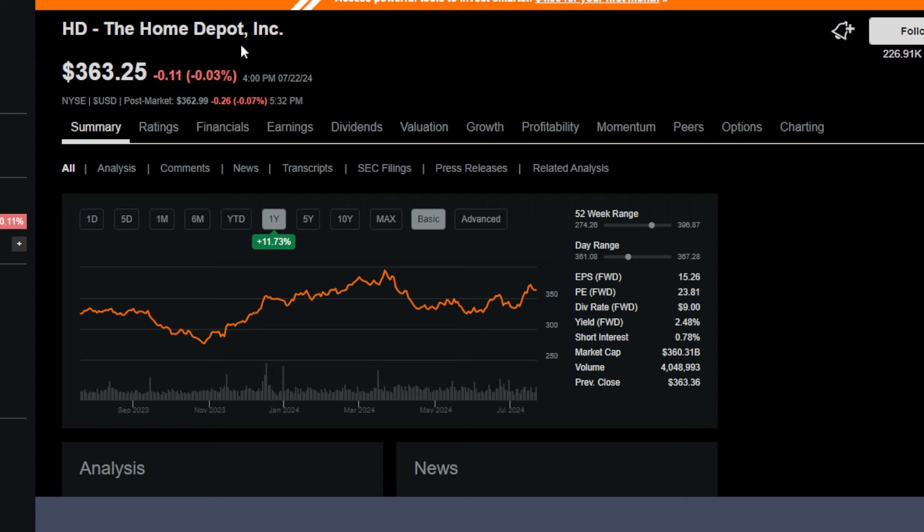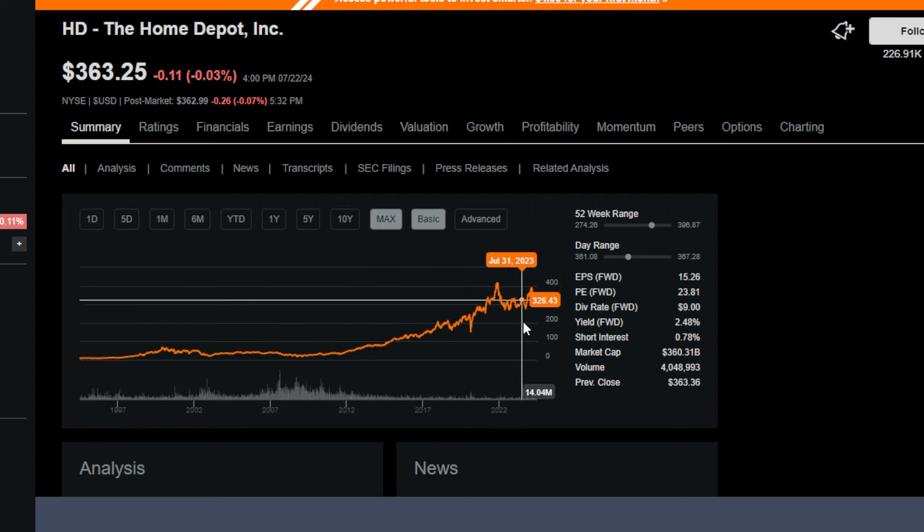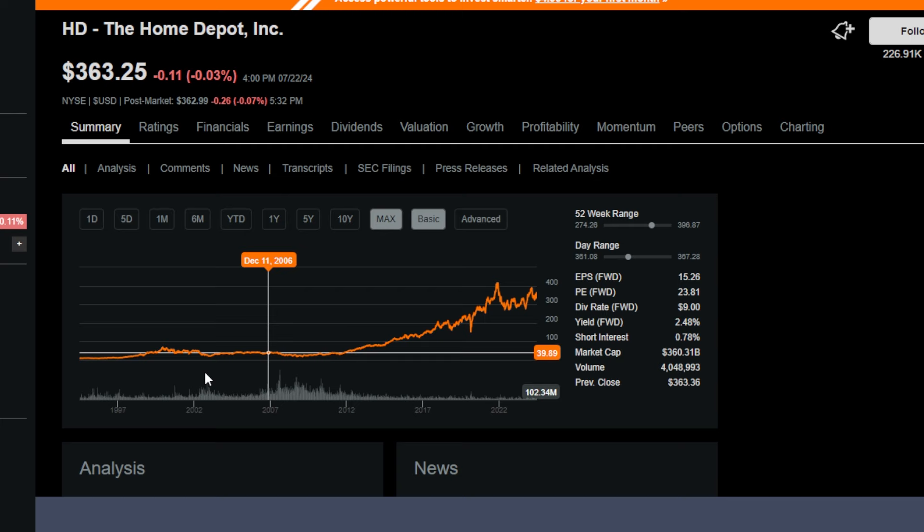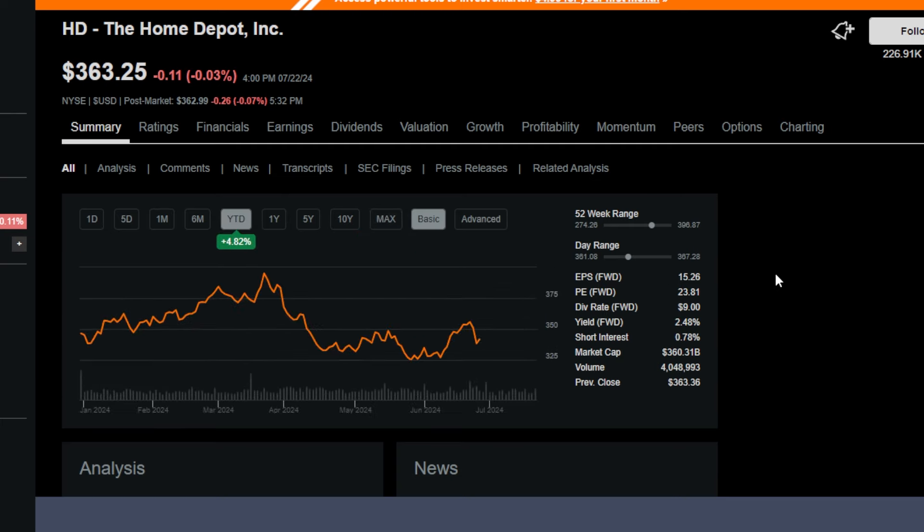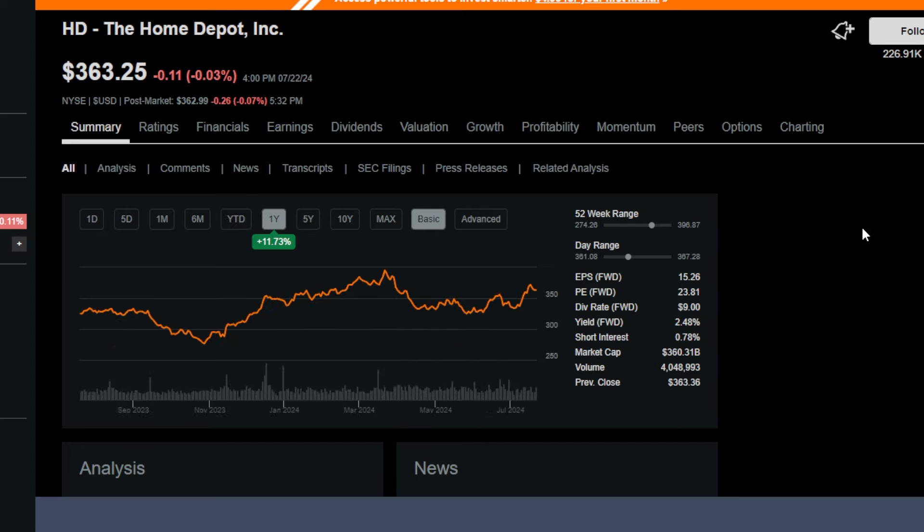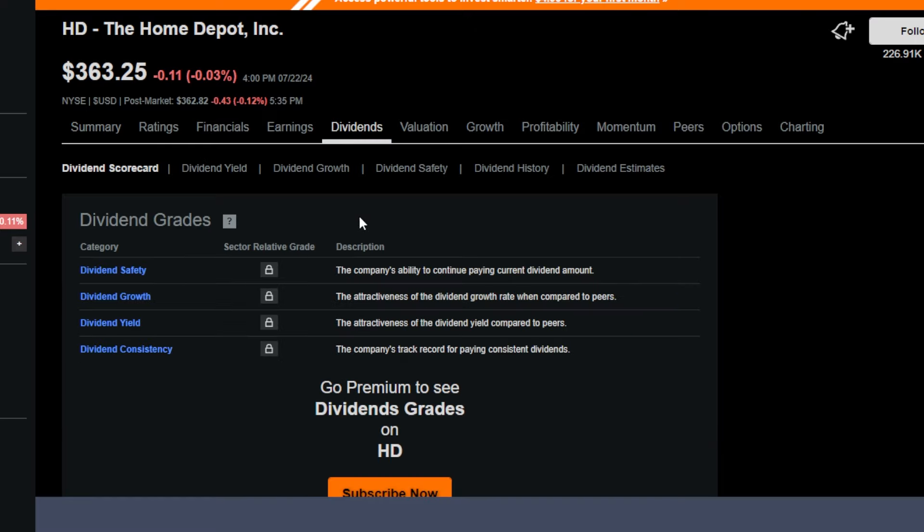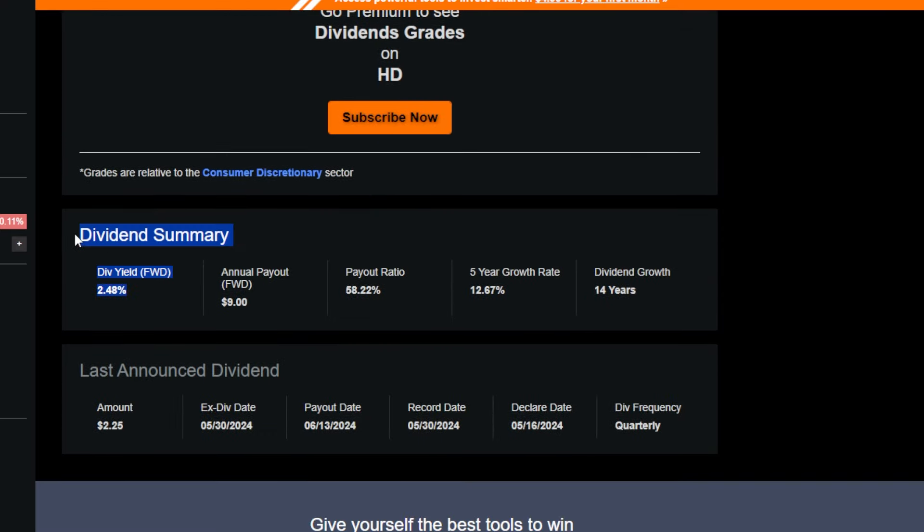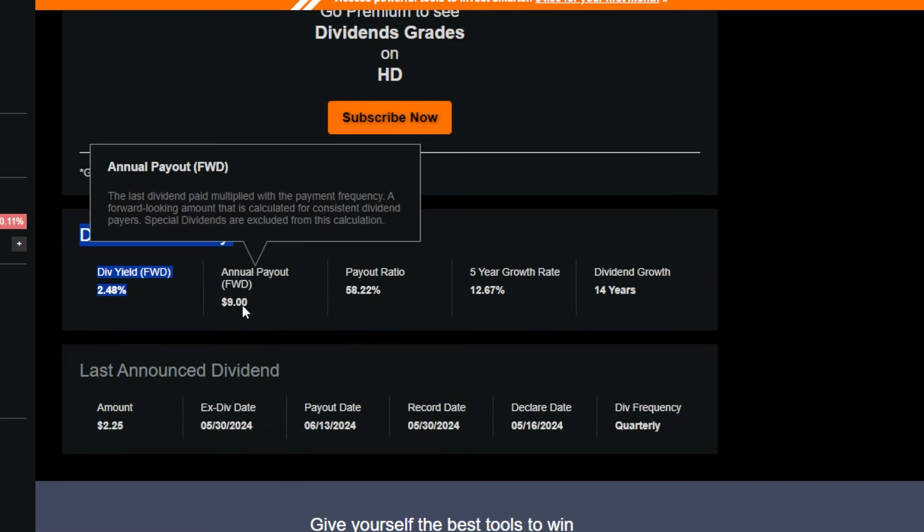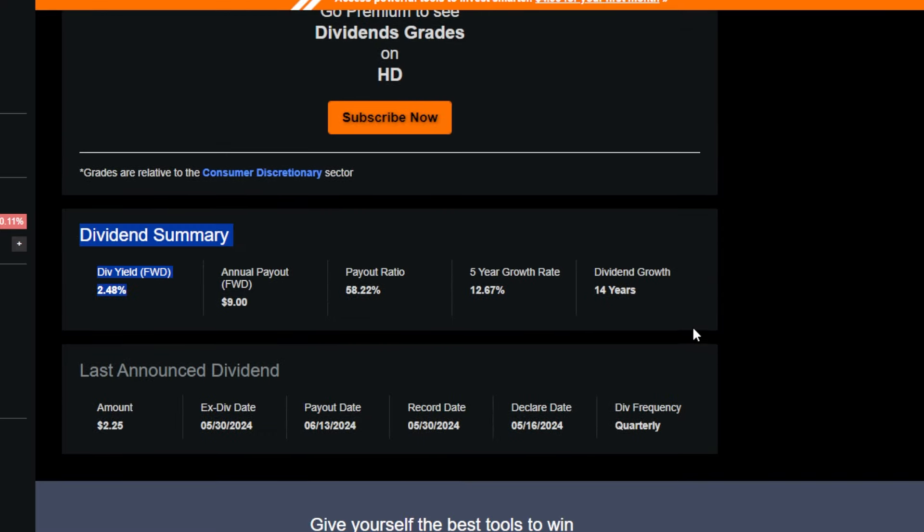The first holding is Home Depot, ticker HD, which has performed amazingly long-term. Home Depot is up around 4,000% on the max time frame. Year-to-date it's recovered pretty well, up around 5%. In the last year it's up around 11.7%. But it's not just price return that Home Depot offers—it's a dividend growth name offering around a 2.5% forward yield with a history of growing dividends fast.